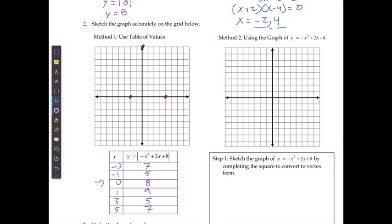I can add in the other points: negative 3 and 7, negative 1 and 5, 1 and 9 (which will shoot a bit above the graph), 3 and 5, and 5 and 7. If I want to fill this in further, I can solve for x equals 2, and at 2 it's going to be 8 again. So I'm going to have a graph that looks something like this.